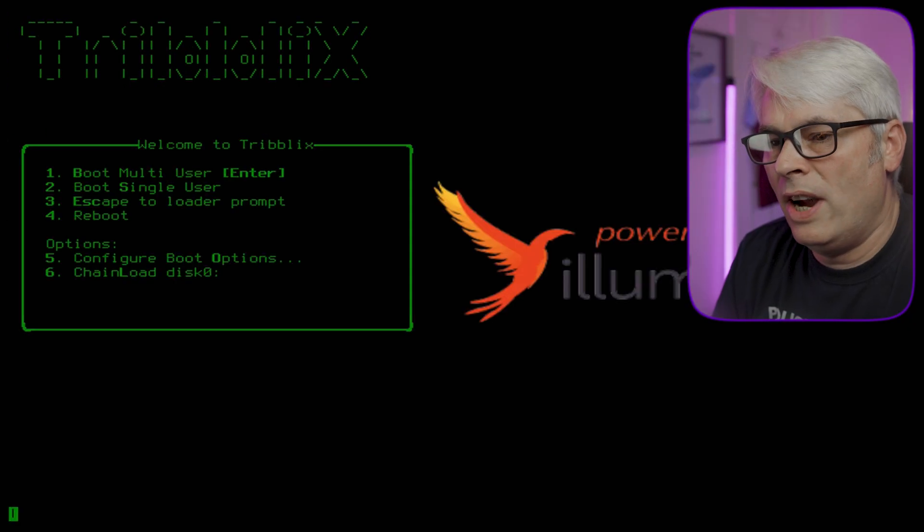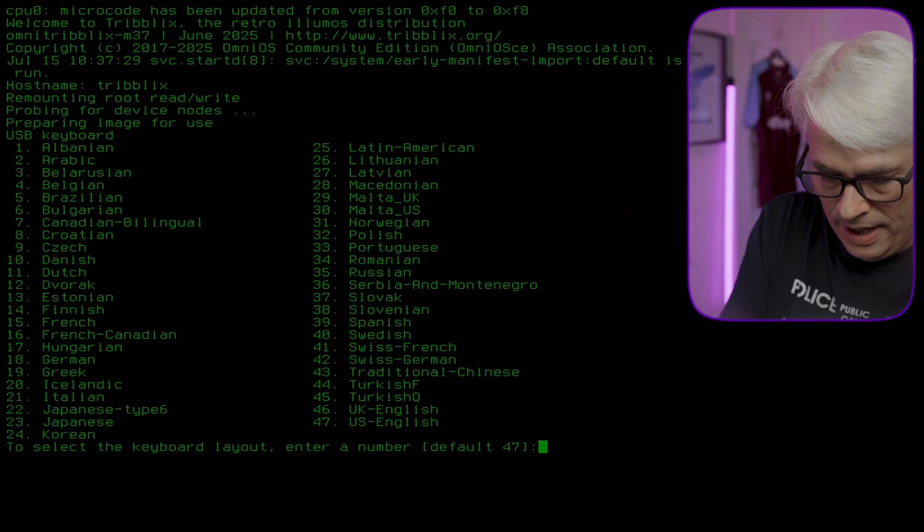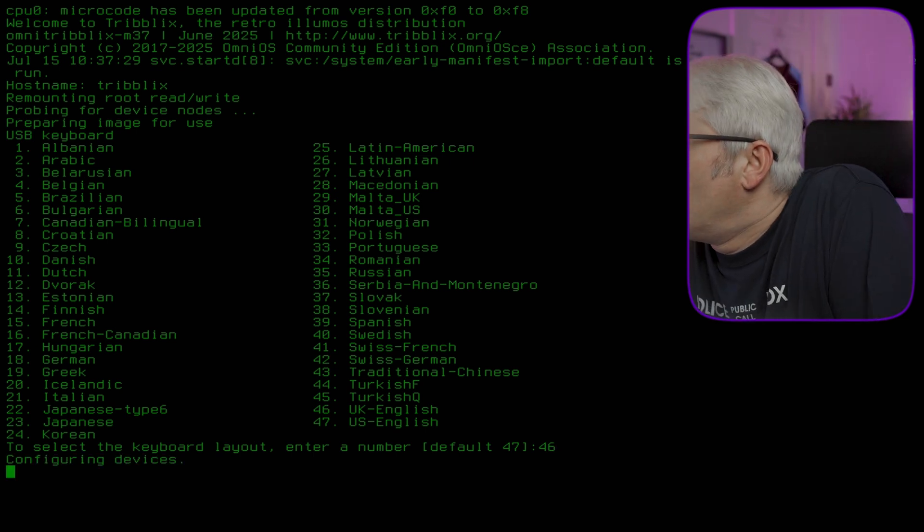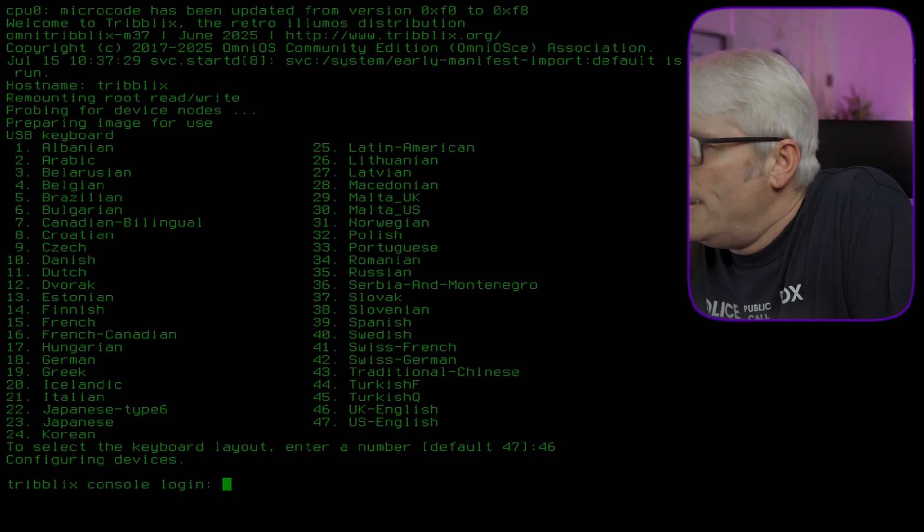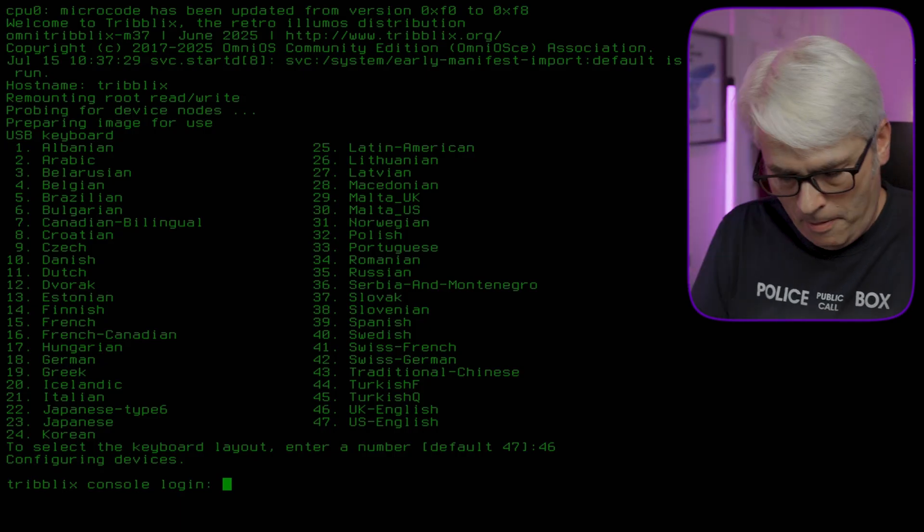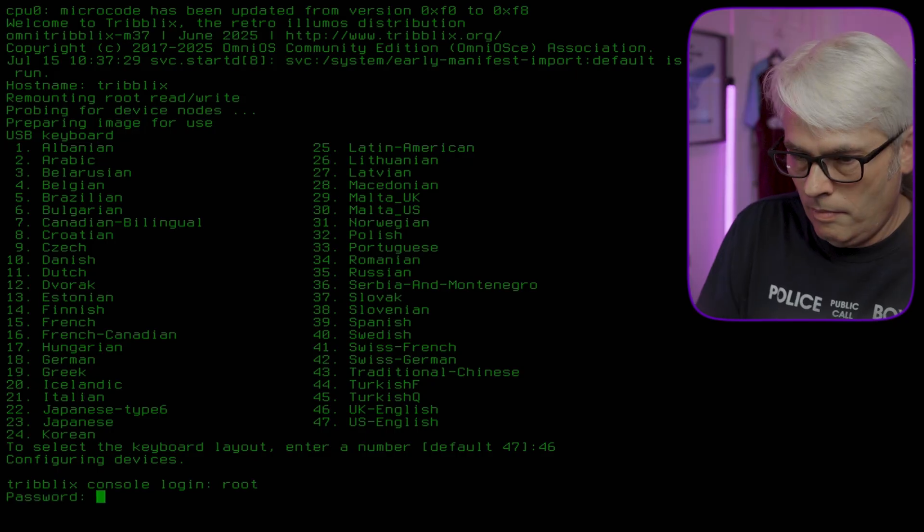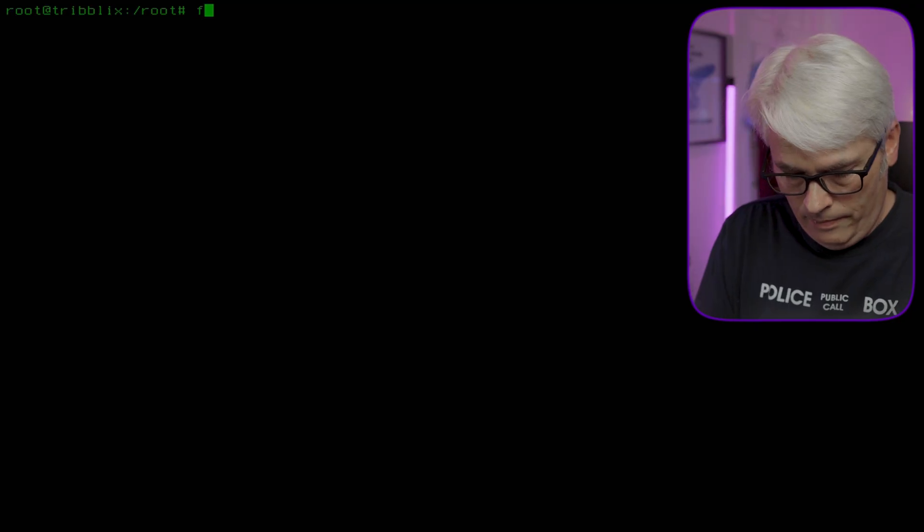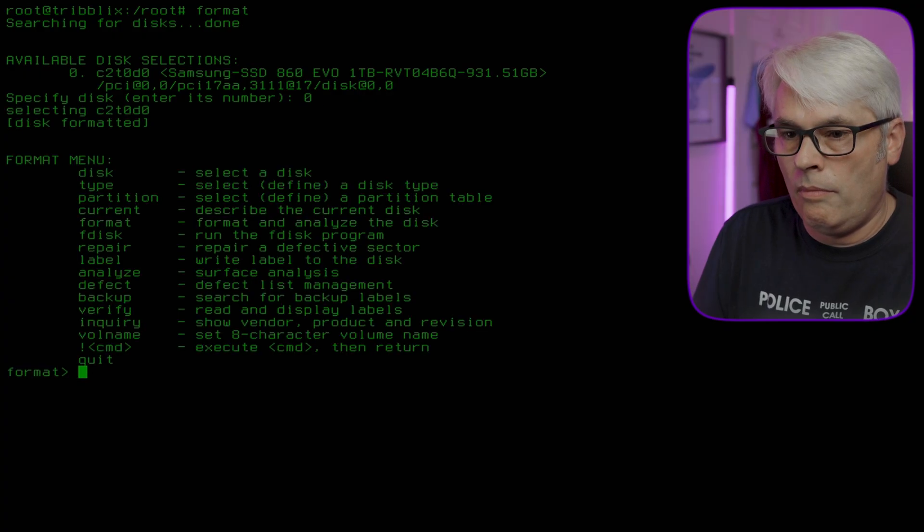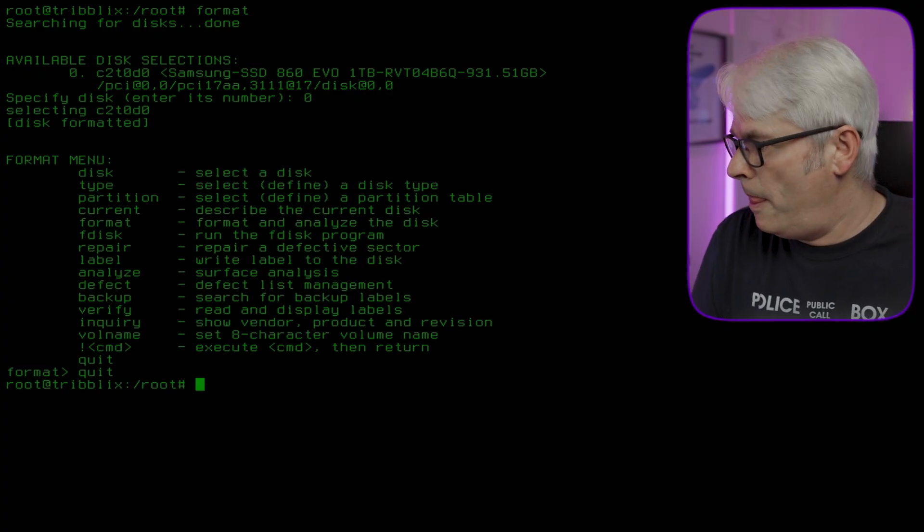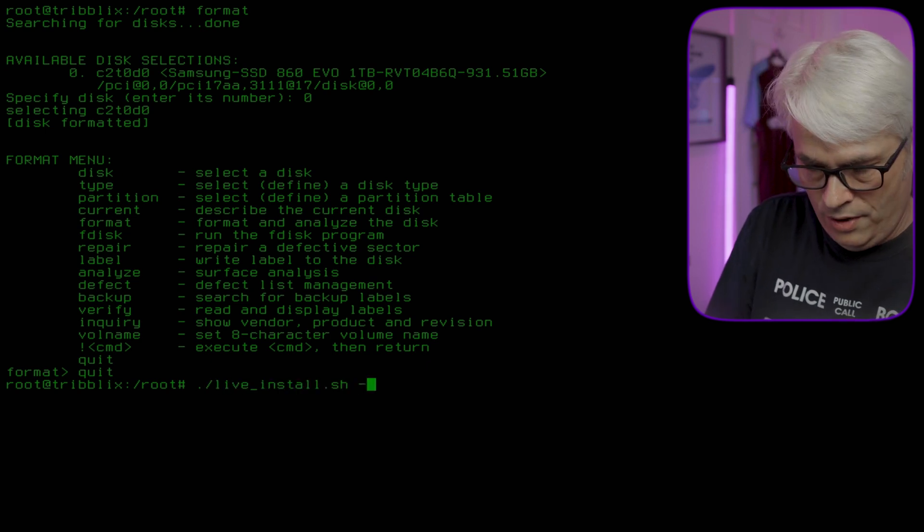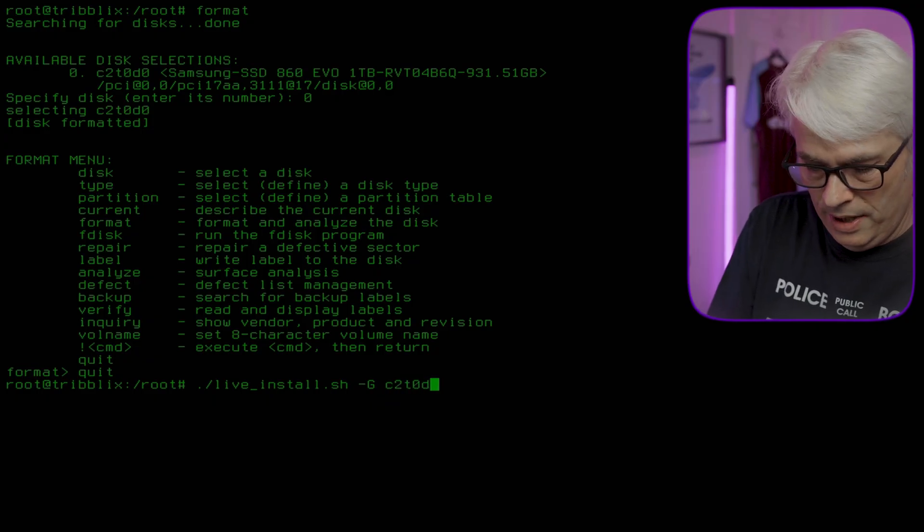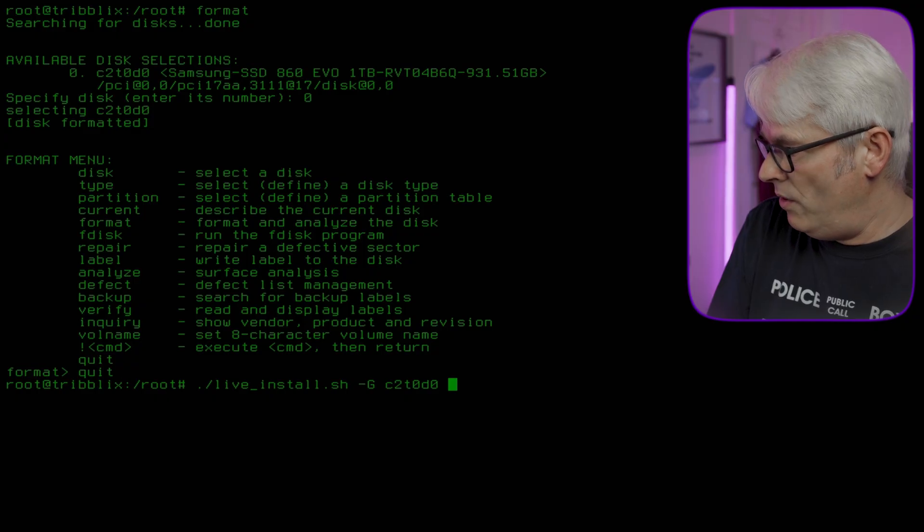Let's try again. Boot menu, here we go. 46. Interesting that it says log in as Jack first. Can you not log in as root? So why not just log in as root? And then live install minus G and it's C2T0D0 and put kitchen sink on the end as well, so it does everything.